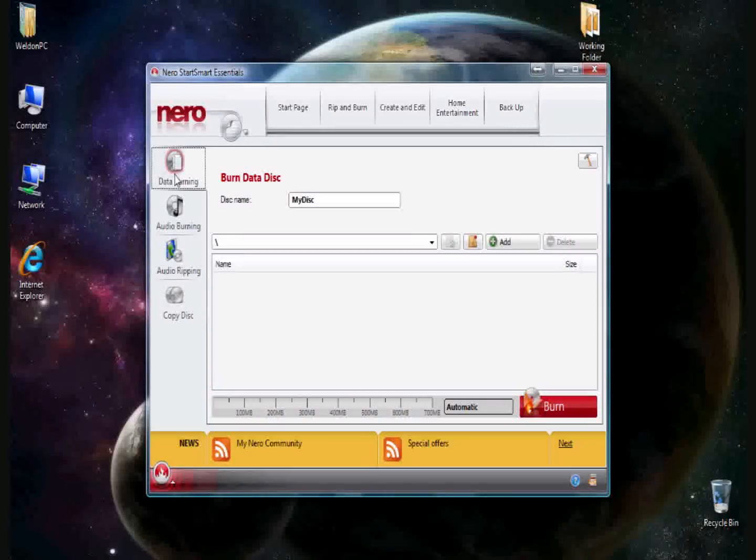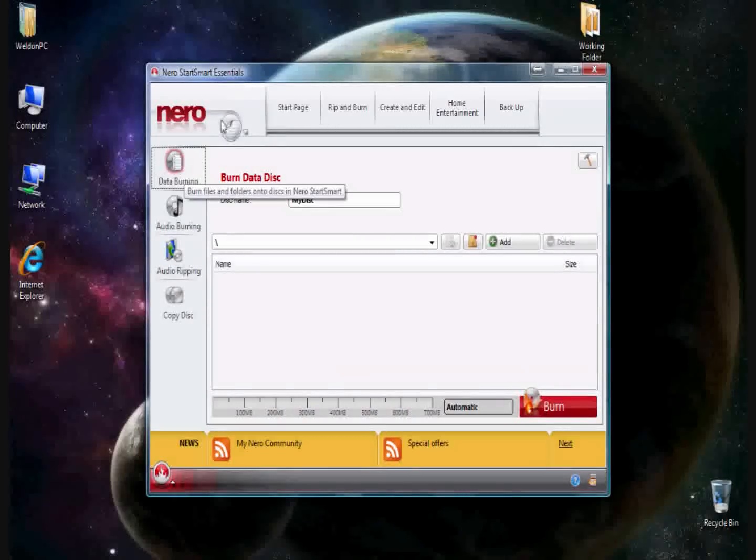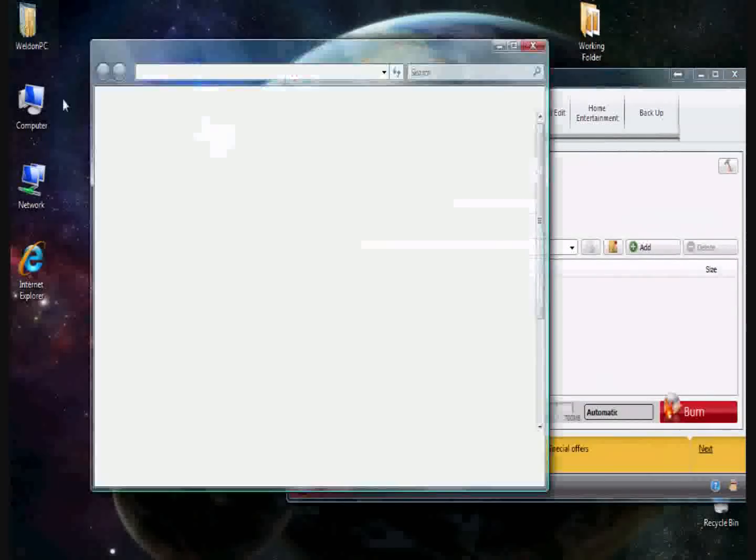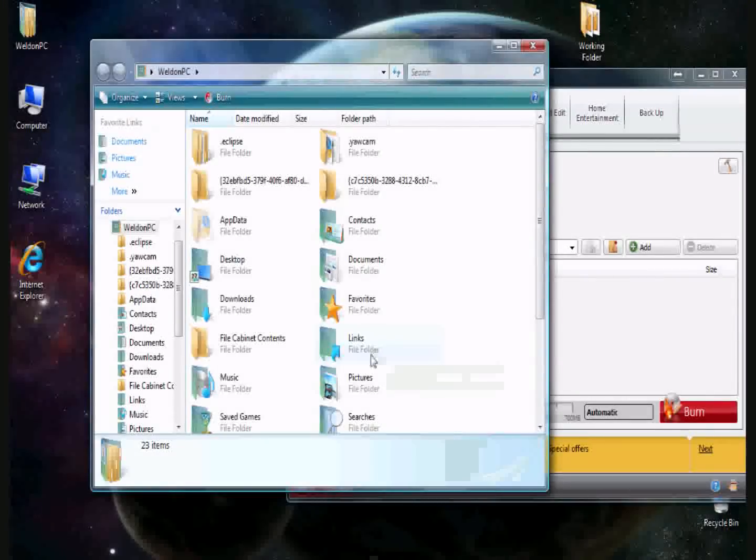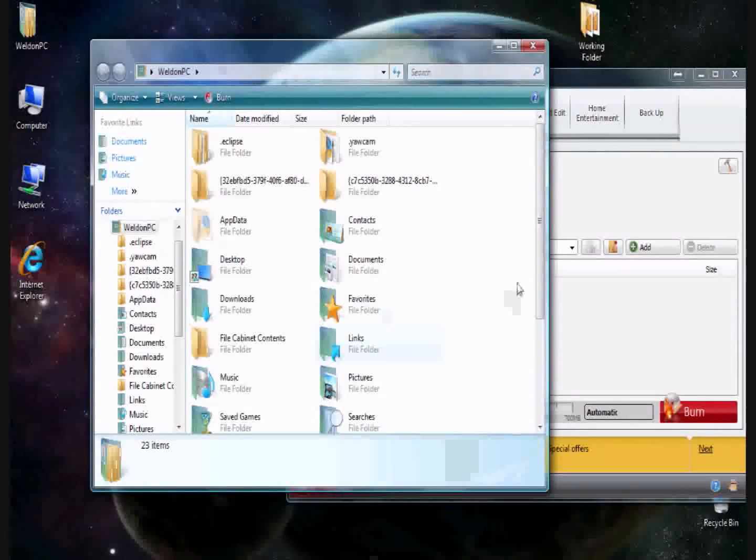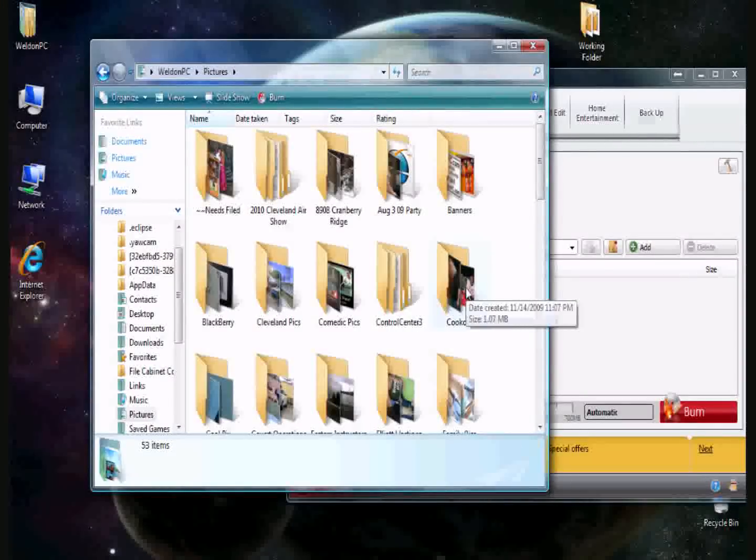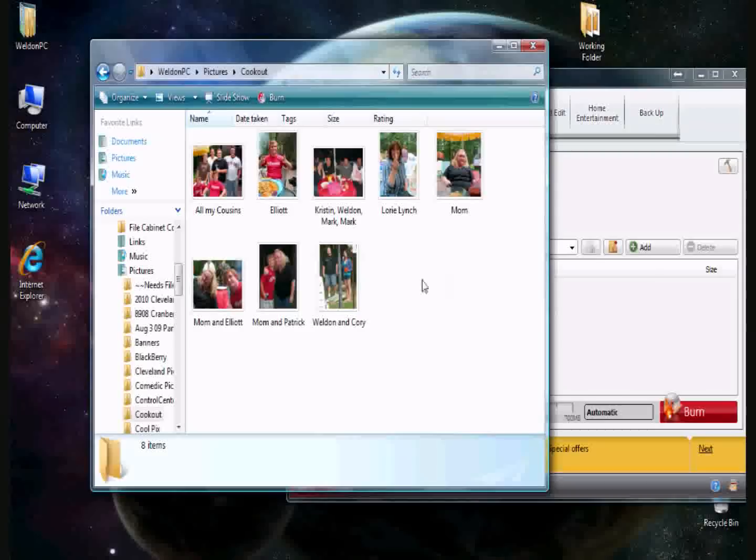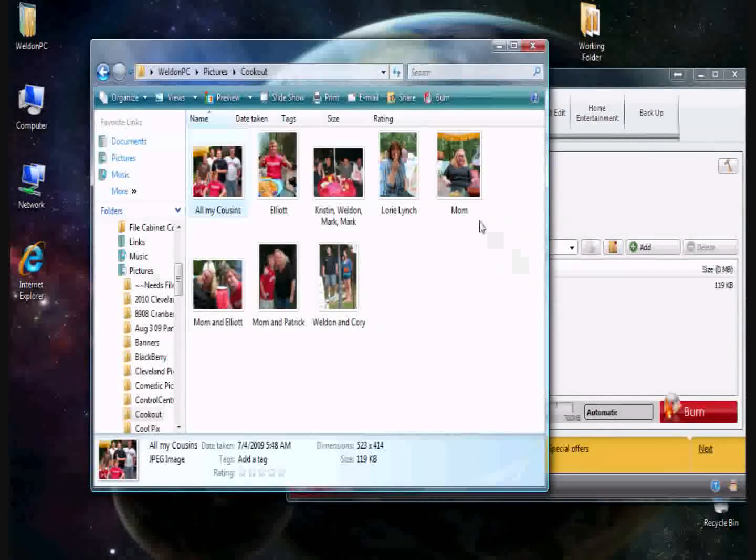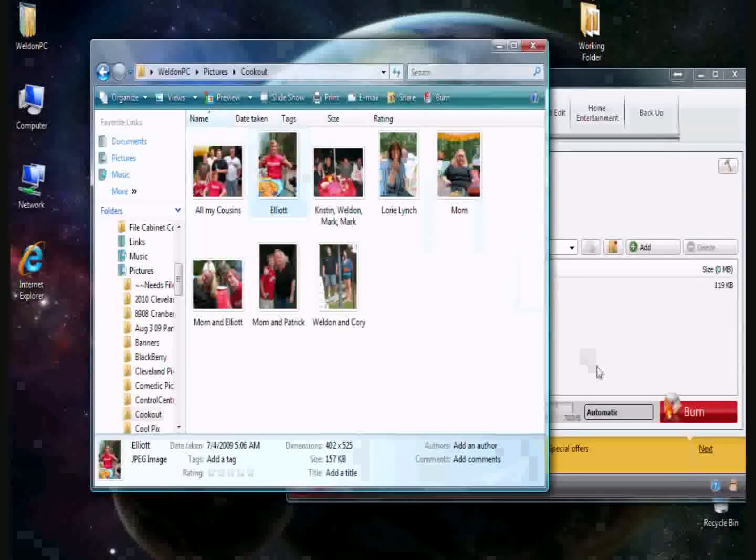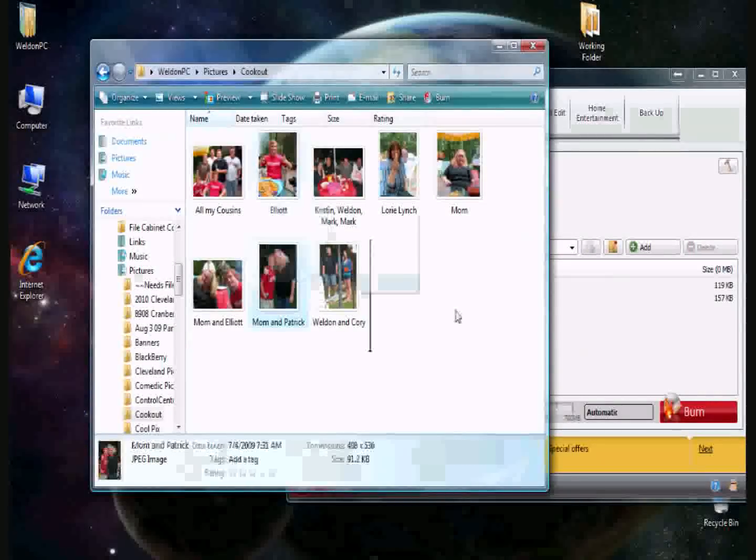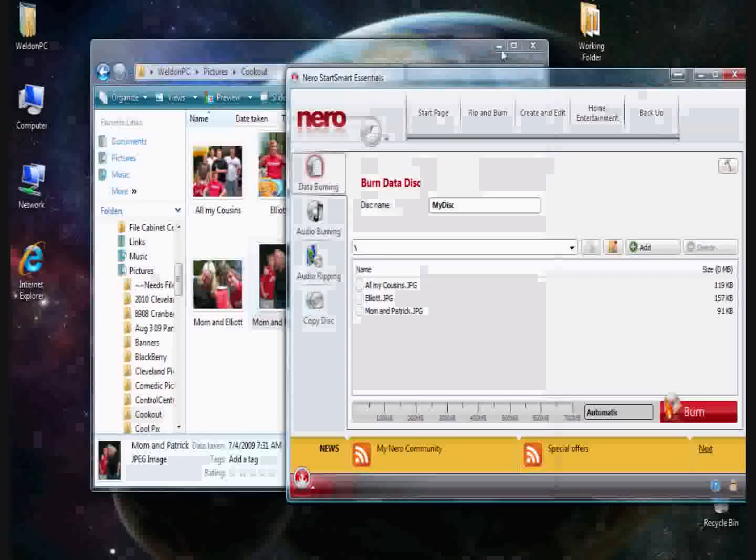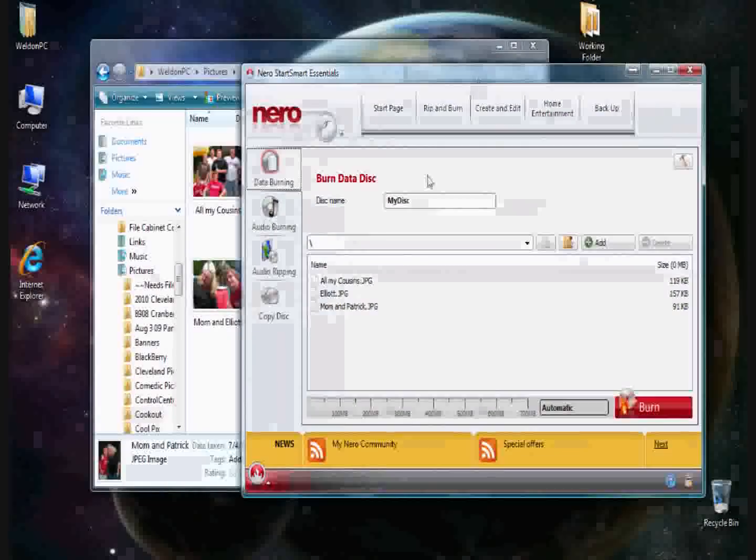To burn a data disk, you'll click on data burning. And in this case, we're just going to back up a couple pictures. So we'll go to my cookout here. There's a picture of the family, my cousins and I. My brother. My mom and cousin. And we'll burn those over to a disk. Now those are all listed here.